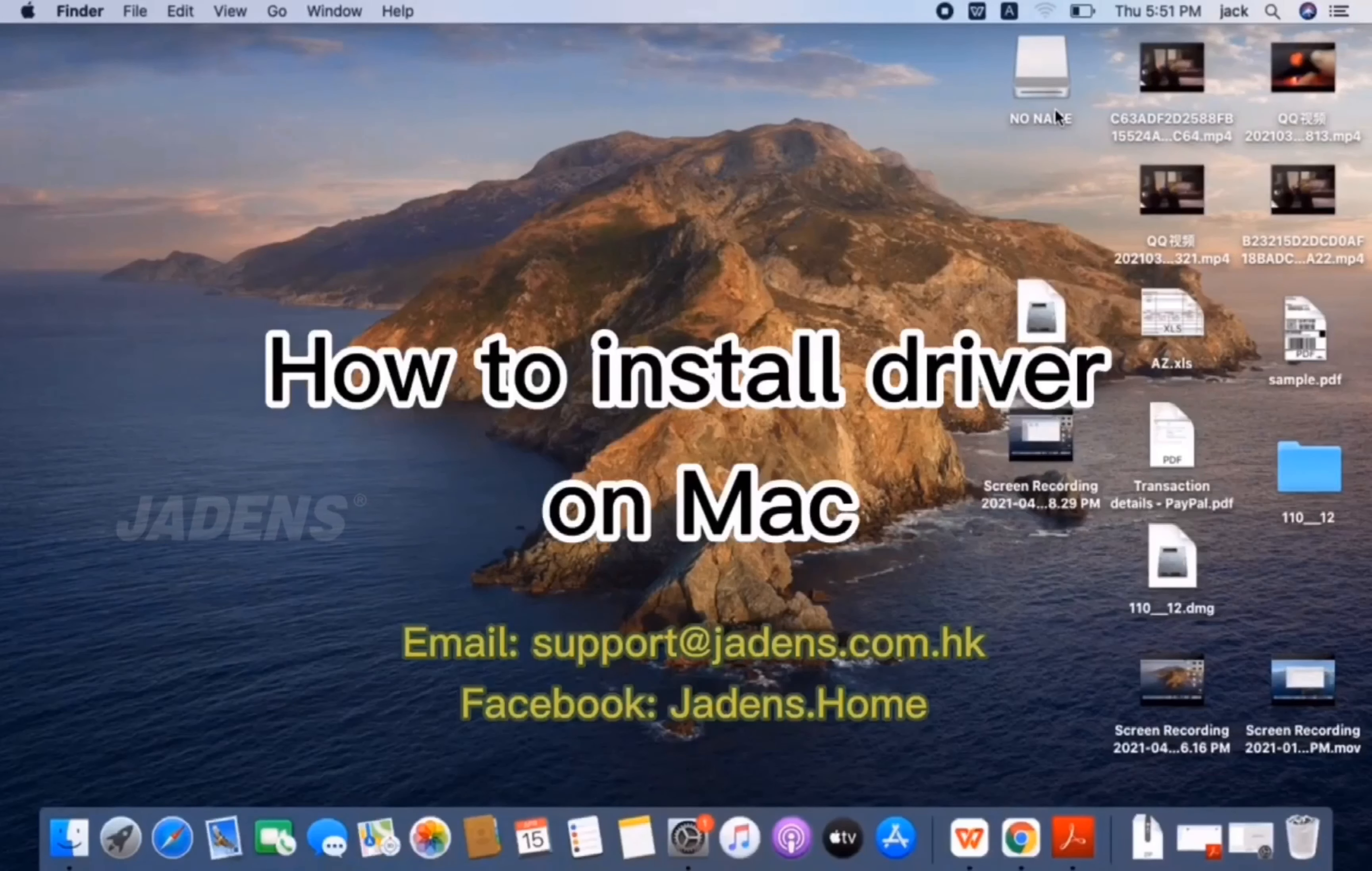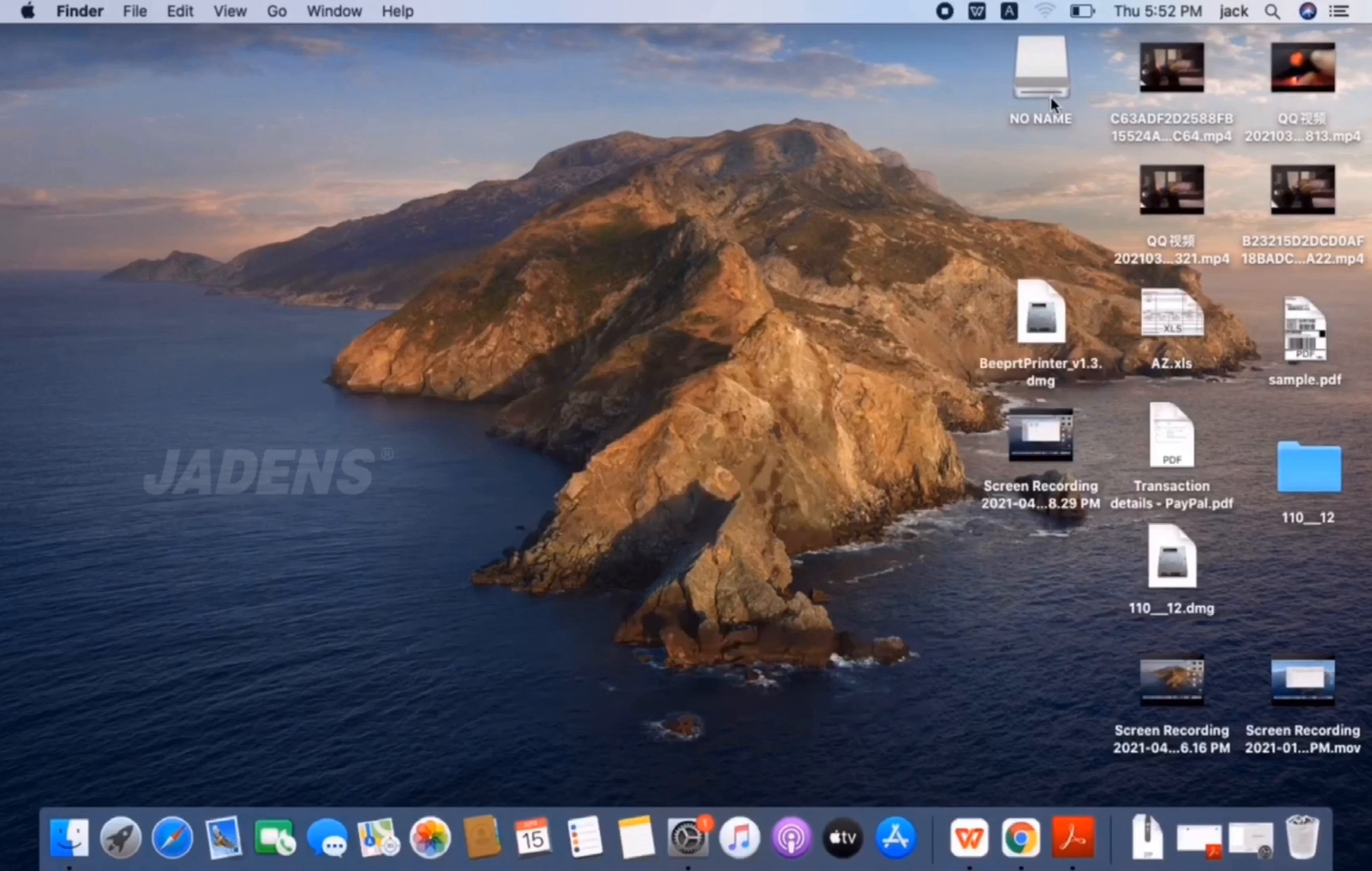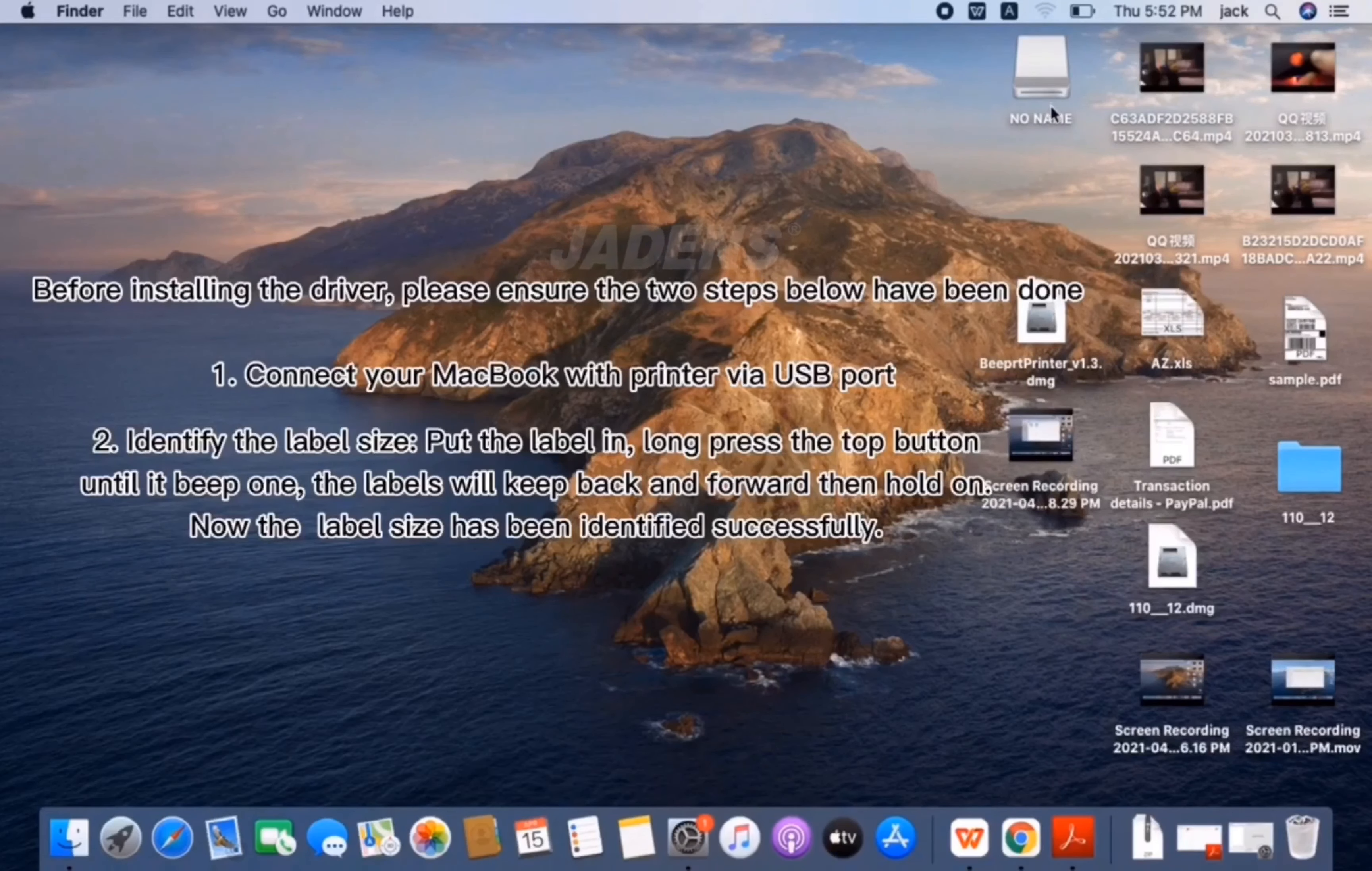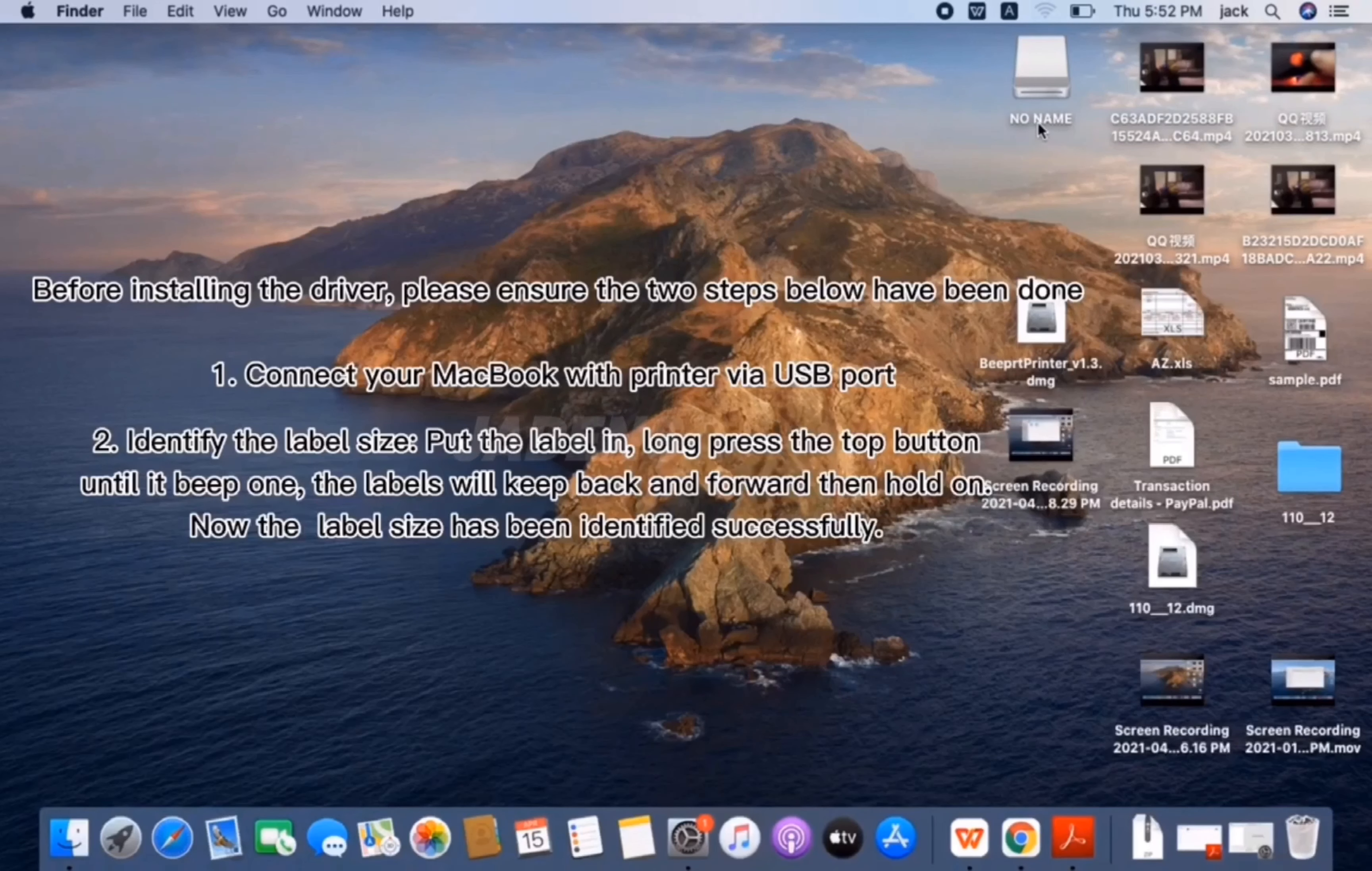This is how to install driver on Mac. Before installing the driver, please ensure the two steps below have been done. Firstly, connect your MacBook with printer via USB port. Secondly, automatic calibration.